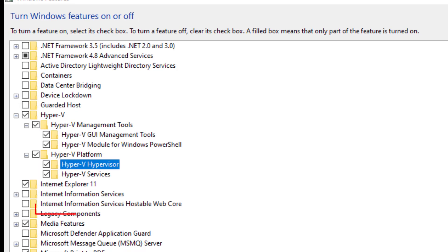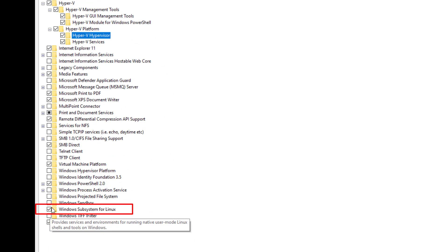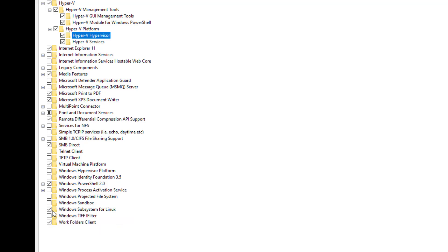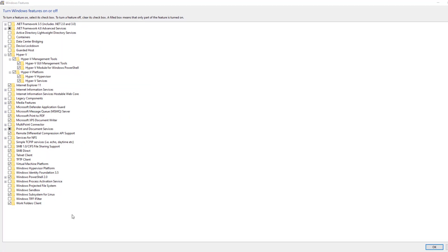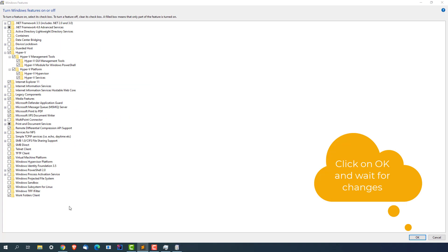Second thing that you need to check is this checkbox which is Windows Subsystem for Linux - this should also be selected. Now you just need to do a final step. You need to open PowerShell and run one command and restart your system.